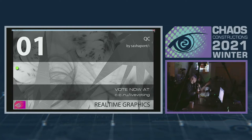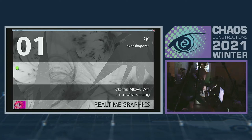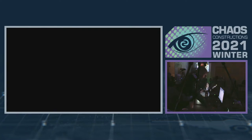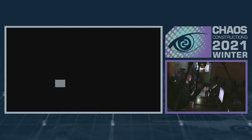У тебя высветилась ссылка, ты ее открыл. Так, отлично. Итак, переходим на ZX Spectrum. Показ, показ.